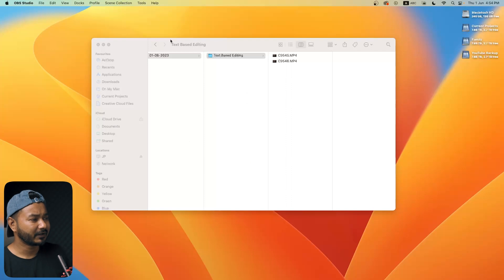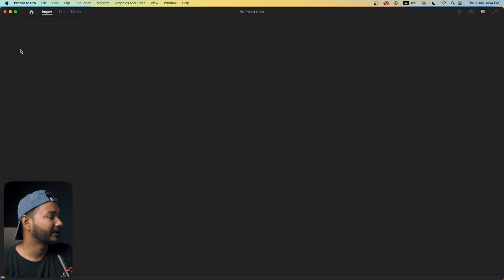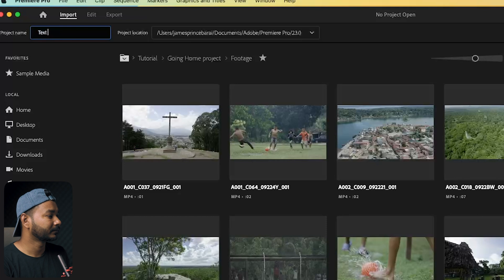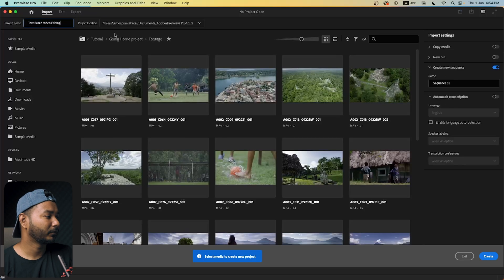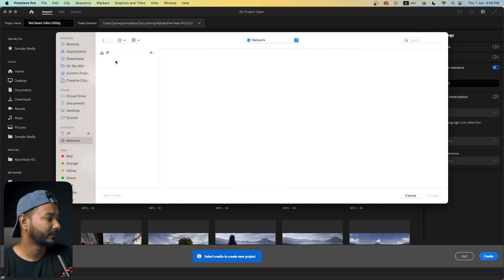I've already transferred the video clip here on my computer, so let's open Adobe Premiere Pro. I'm going to show you from the very beginning how you can make a new project and how you can set up the text-based editing process. So let's make a new project — I'm going to name it 'text-based video editing.'